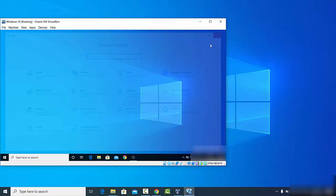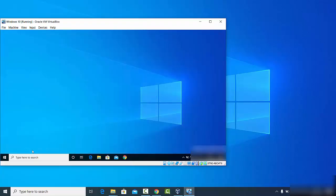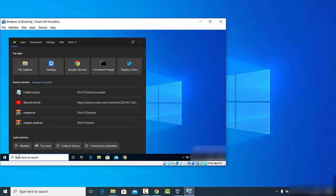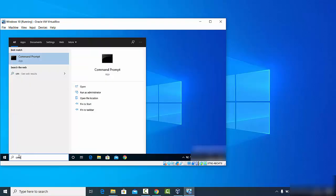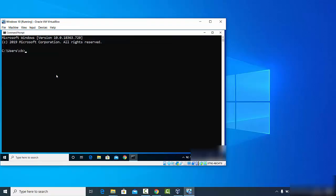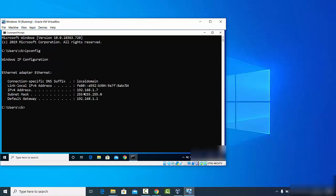The last thing you need to do on the remote machine is open Command Prompt — search for CMD or Command Prompt — and run the command 'ipconfig'. This will give you your IP address. Since this is a virtual operating system, this will be a local network IP address. Copy or remember this IP address, and you are finished setting up the remote machine.